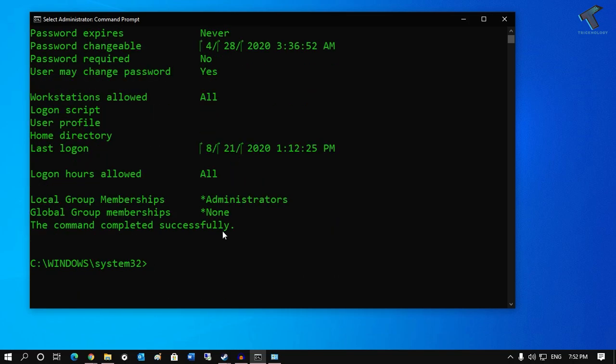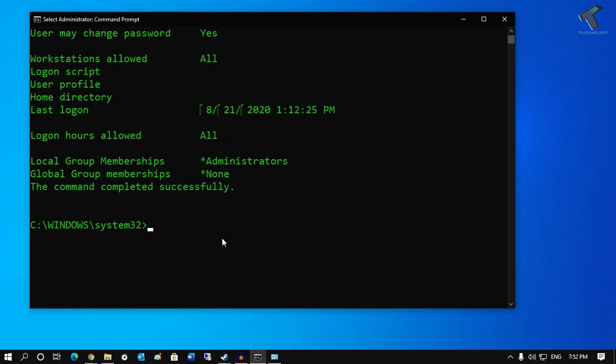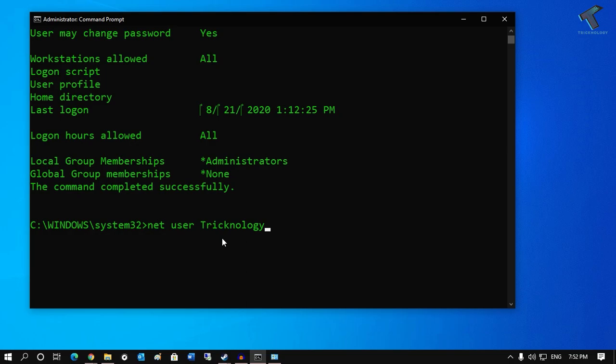If you are in a domain, then you need to put the same command which is 'net user Trichnology', then after that you have to put space then slash domain.